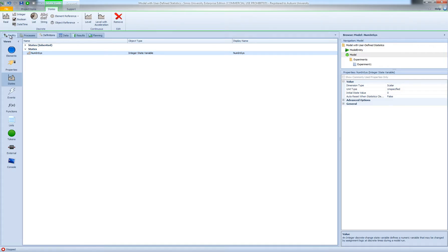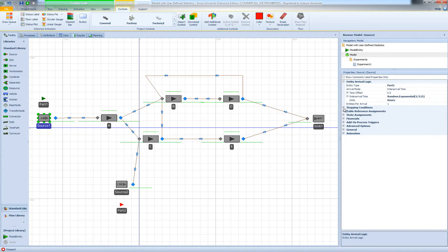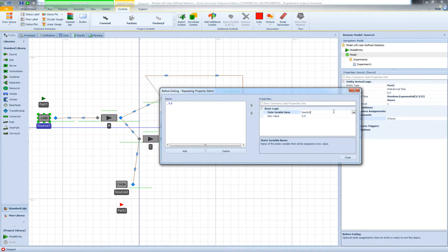I'll go back to my model and increment the value of num_in_sys whenever a part arrives at either of the source objects. I'm going to select Source 1, go to the State Assignments step, and before exiting I'm going to add an assignment. I would like to assign num_in_sys and increment it by one.